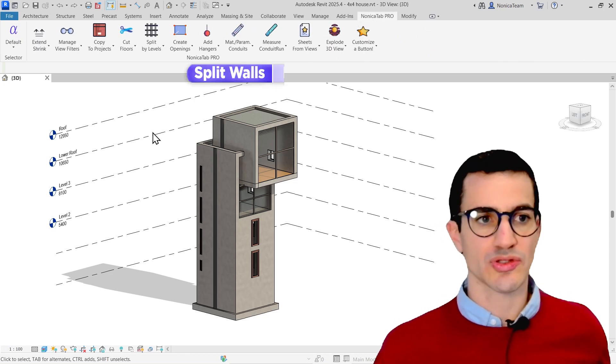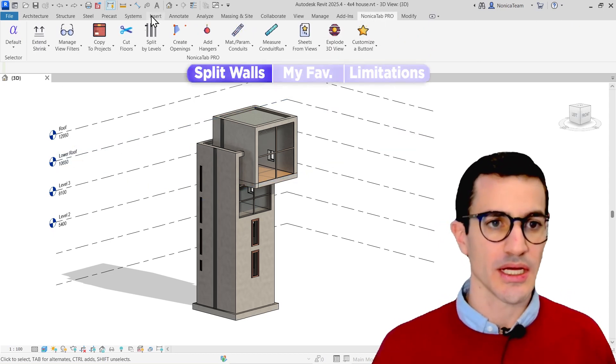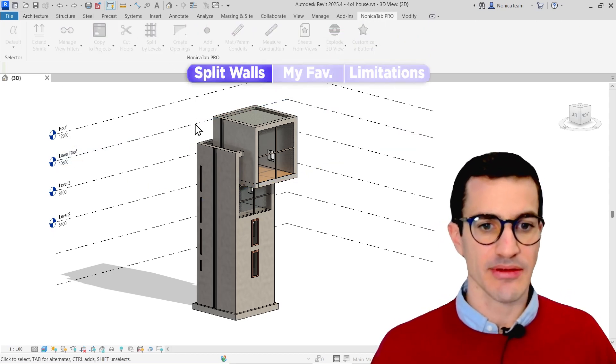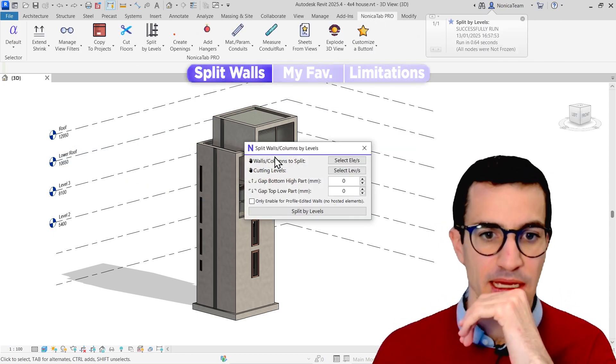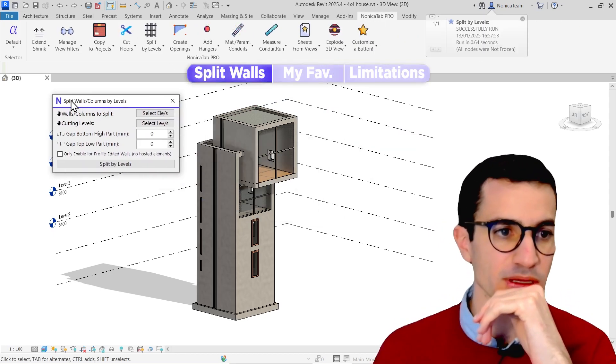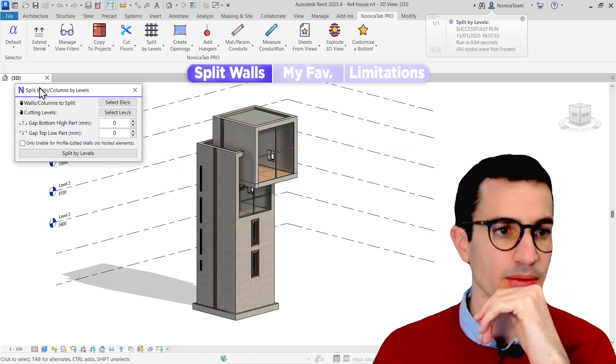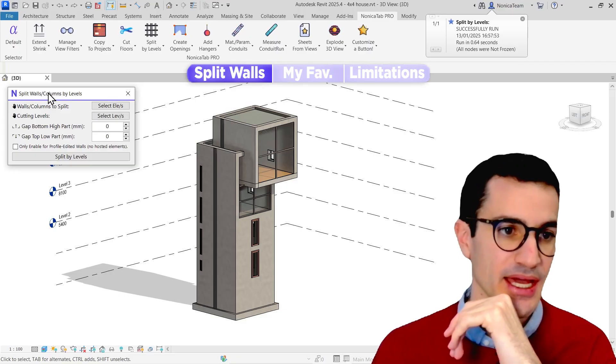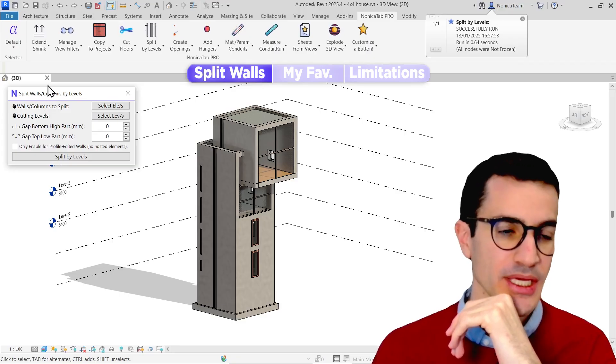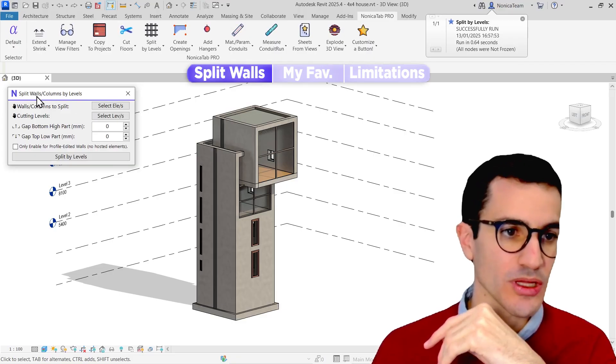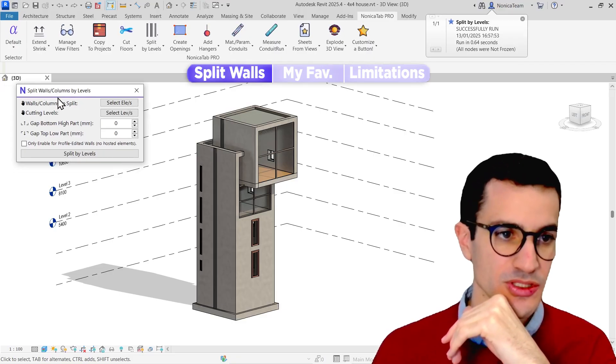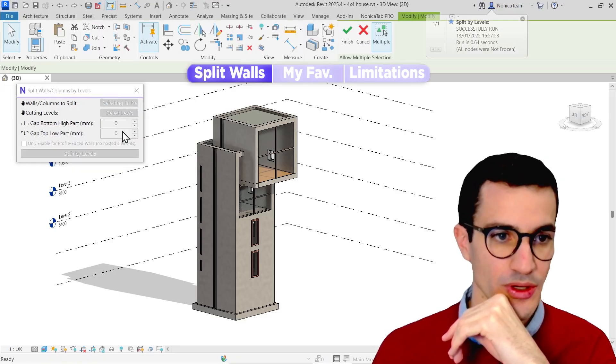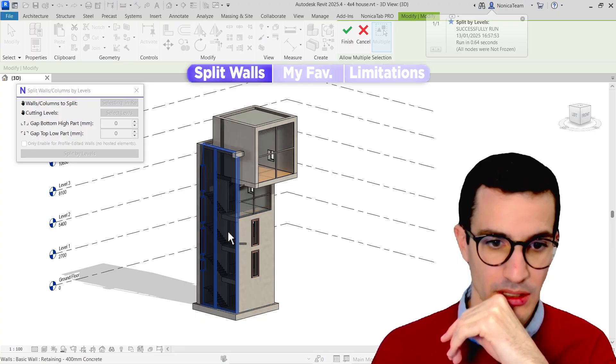So I'm going to go to split by levels. This is actually more an update than a new button. This used to be called split columns, so it does also work with columns.